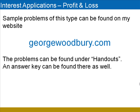Sample problems of this type can be found on my website, georgewoodbury.com. The problems can be found under the handouts page, and an answer key can be found there as well. If you need any help, you can reach me through the contact page on the website.